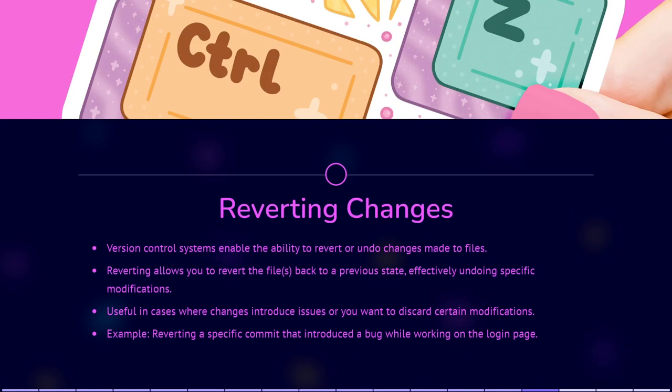Version control systems allow you to revert or undo changes made to files. If you realize that a change you made is causing issues or you want to discard certain modifications, you can revert the changes to restore the files back to a previous state. For example, if you accidentally introduced a bug while working on the Login Page, you can revert the change made to a file that introduced the bug, effectively undoing the problematic changes.